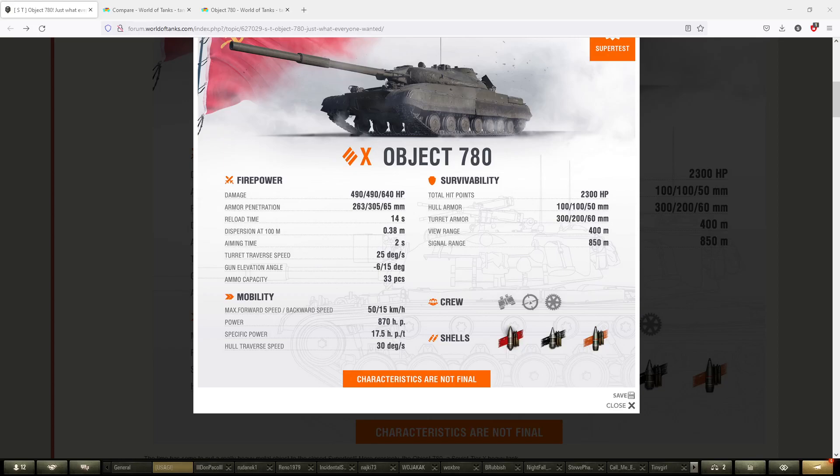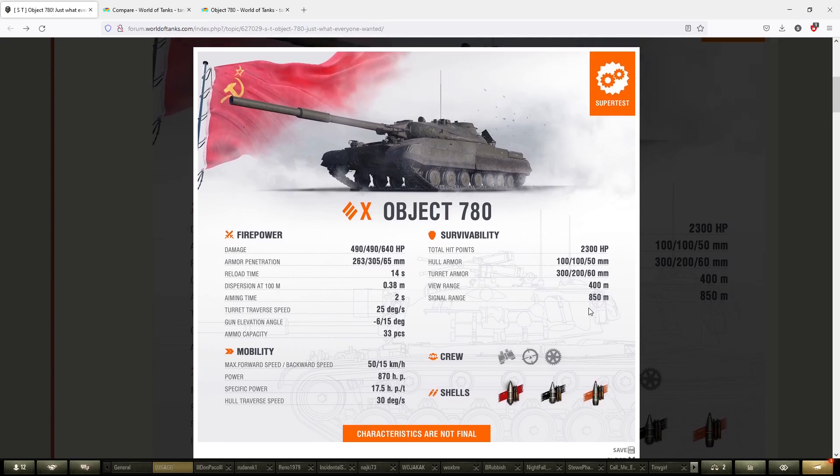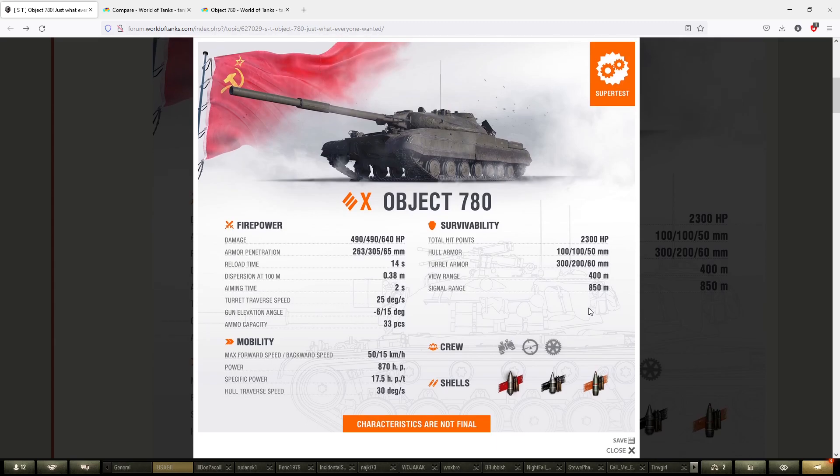Hello people, welcome back to the channel, this is Rinan. Today's video we're going to take a look at the Object 780. This tank has been implemented back in 2020, in May to be exact. Two years have passed and now it's the first time we encounter it on the battlefield. This tank features a 130 millimeter main armament.